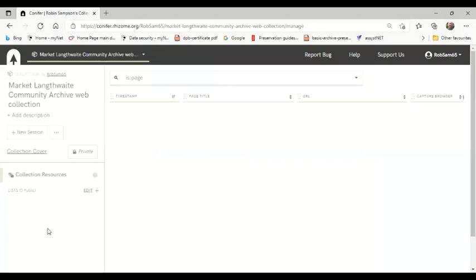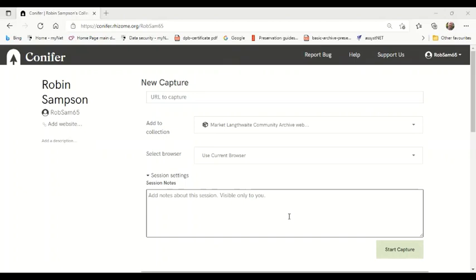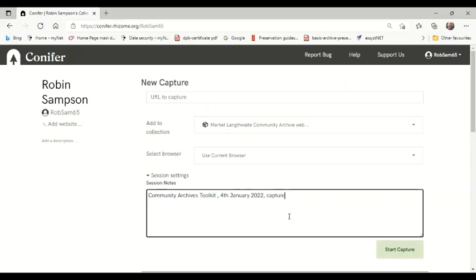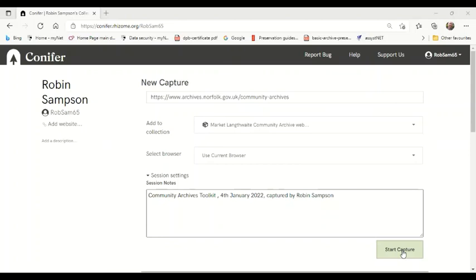You can then select the browser that you wish to use. It's simplest to stick to the one you're currently using, for example, Chrome or Firefox. And you can also type in some notes about who did the capture and when. For example, we'll say we're archiving the Community Archives toolkit on the 4th of January 2022, and you can also put the name of the person in charge of the session. You can now press Start Capture to begin the session.